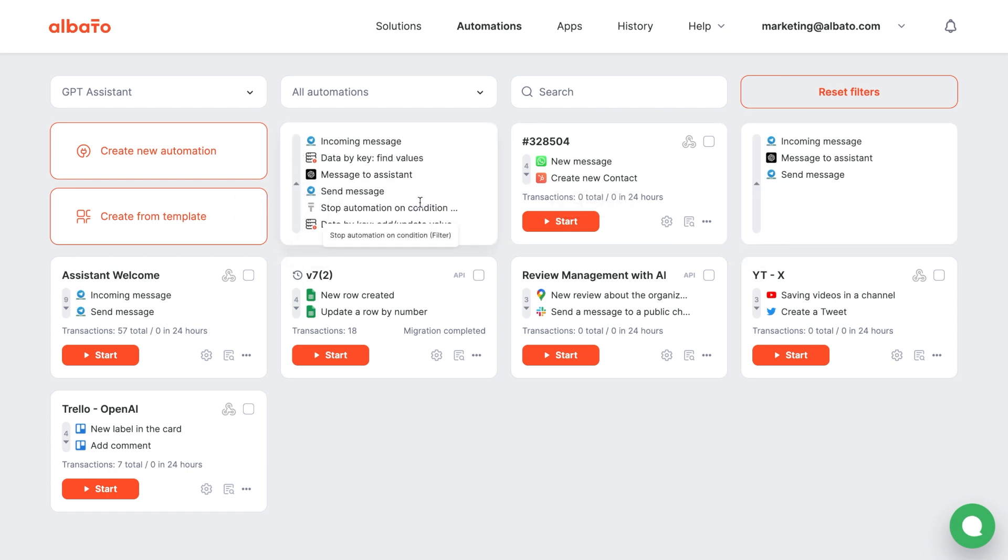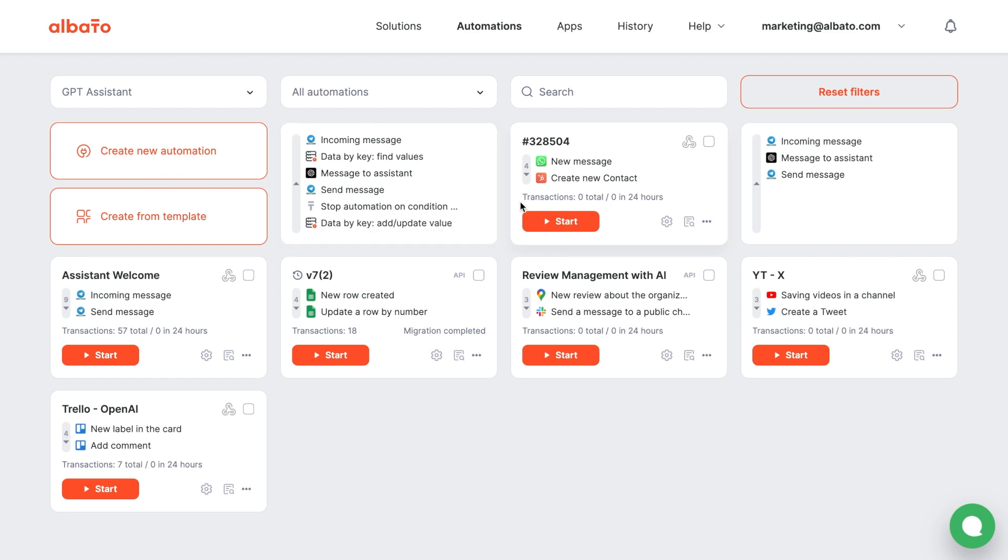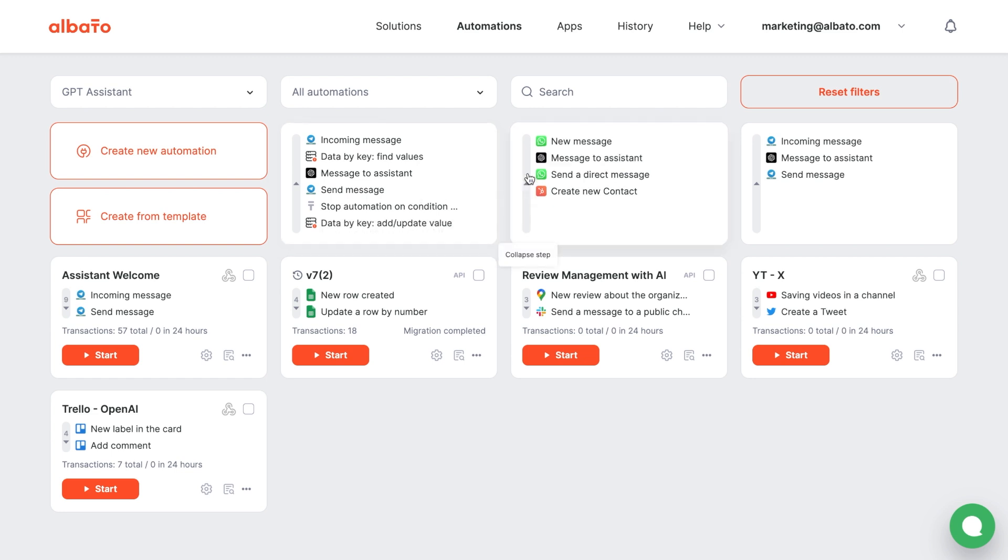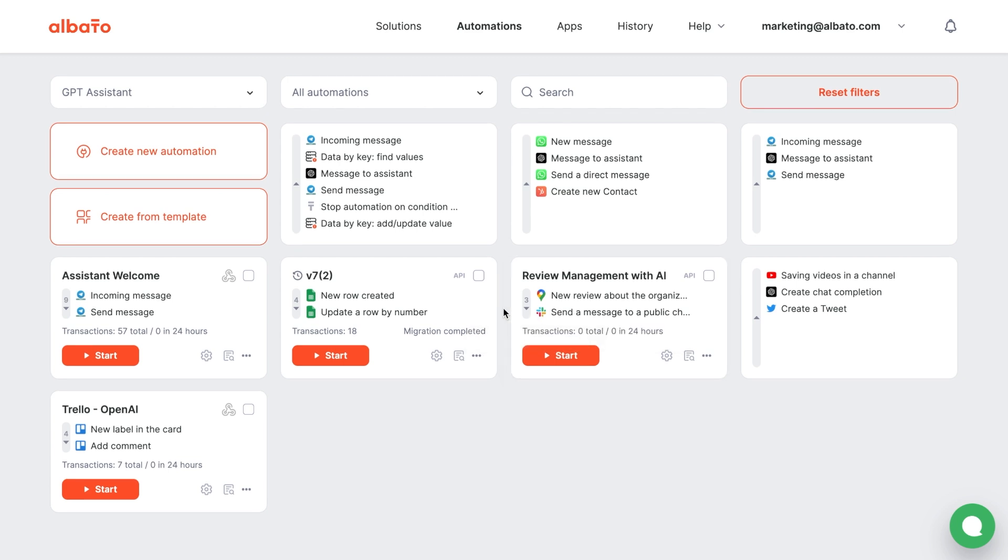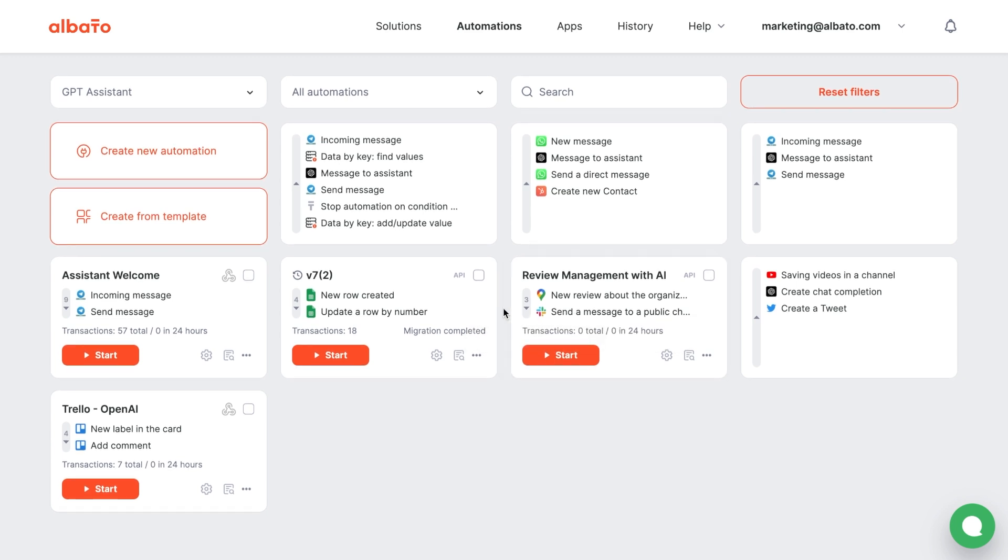Assistants can really help you out by taking care of all your communication with clients in messages like Telegram, WhatsApp, and Slack. They can also handle data management in Google Sheets, interaction with task trackers, and a bunch of other apps.